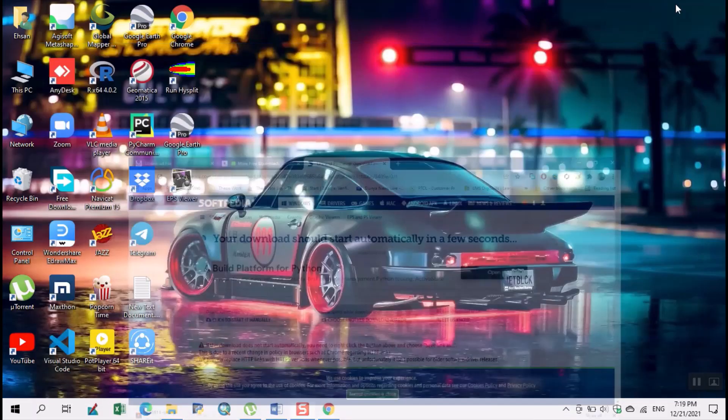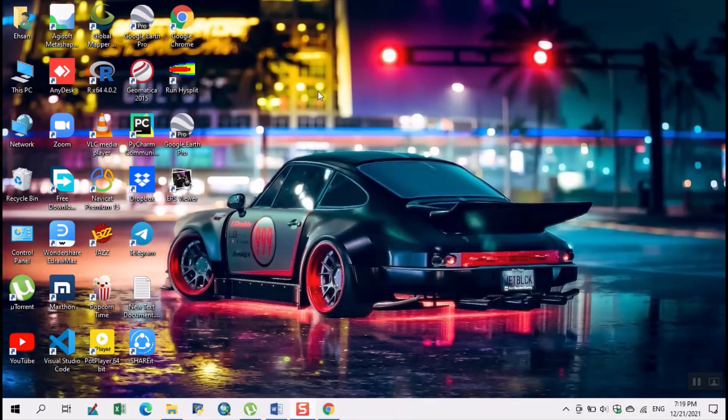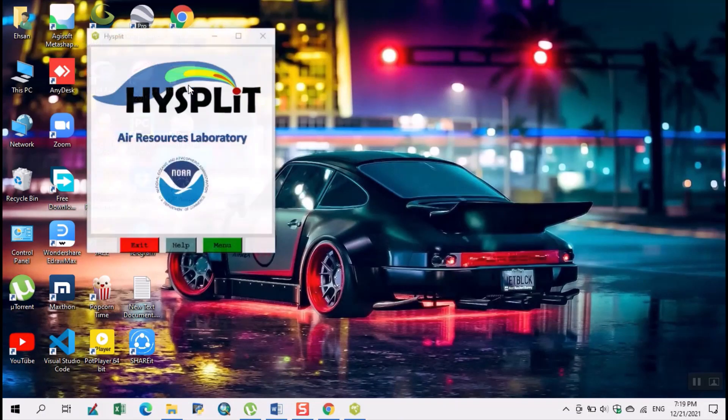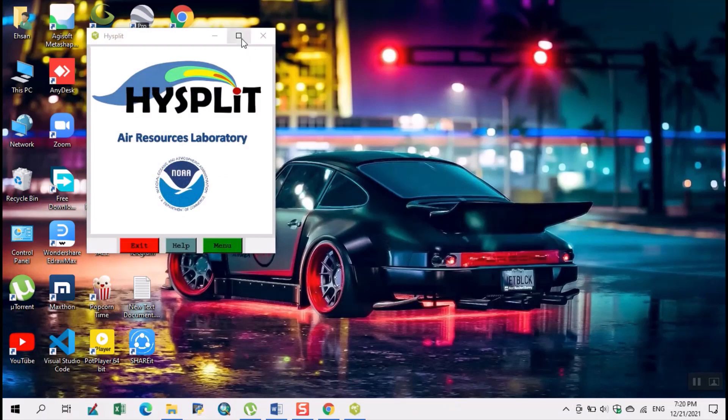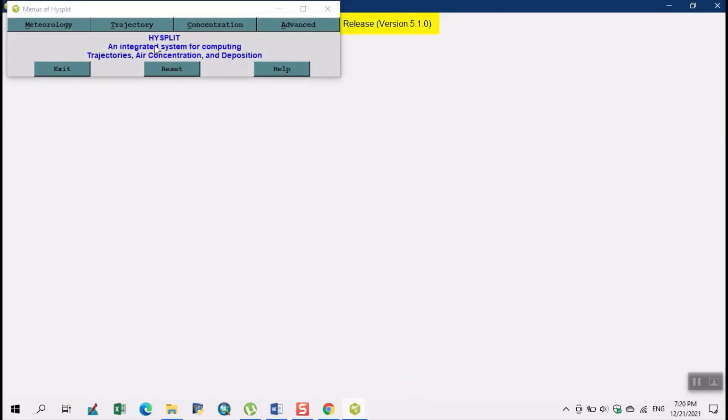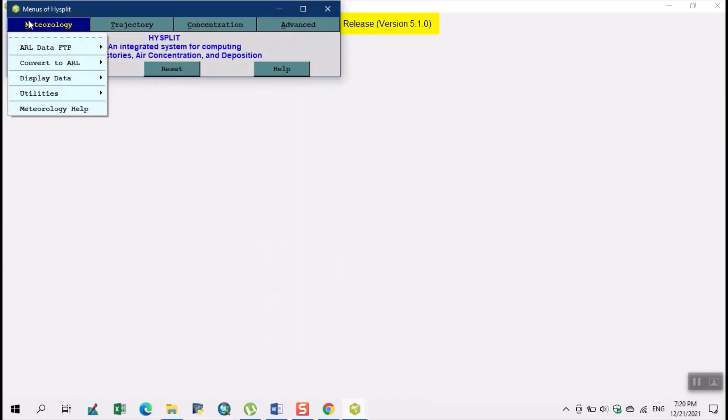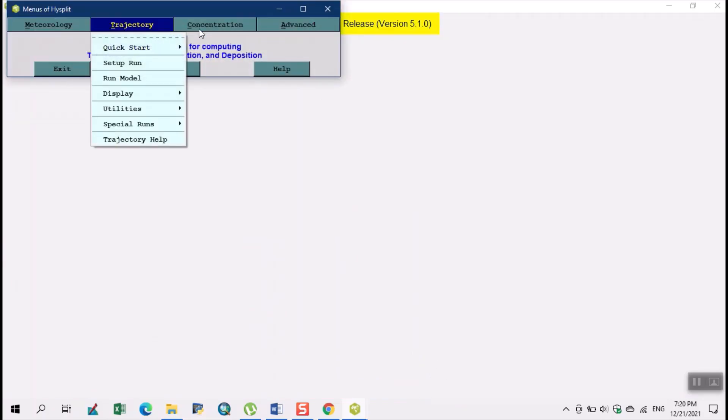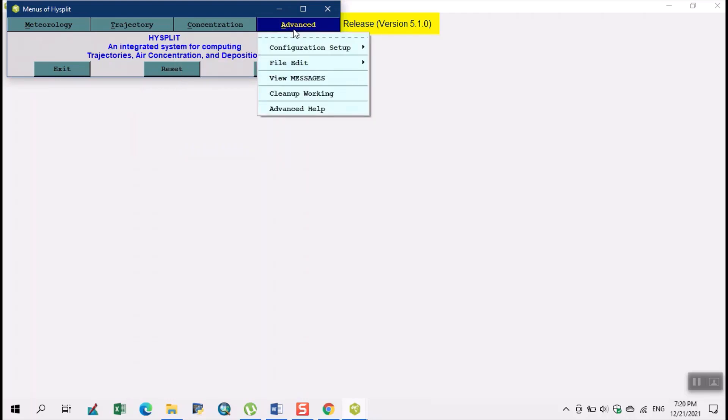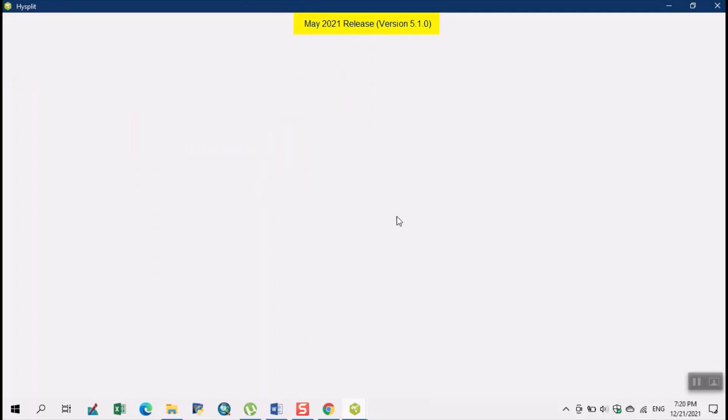After downloading and installing these setups we run the HYSPLIT model. So our graphical interface will look like this. This is our menu button: meteorology, trajectory, concentration, advance. So we can run our HYSPLIT model.